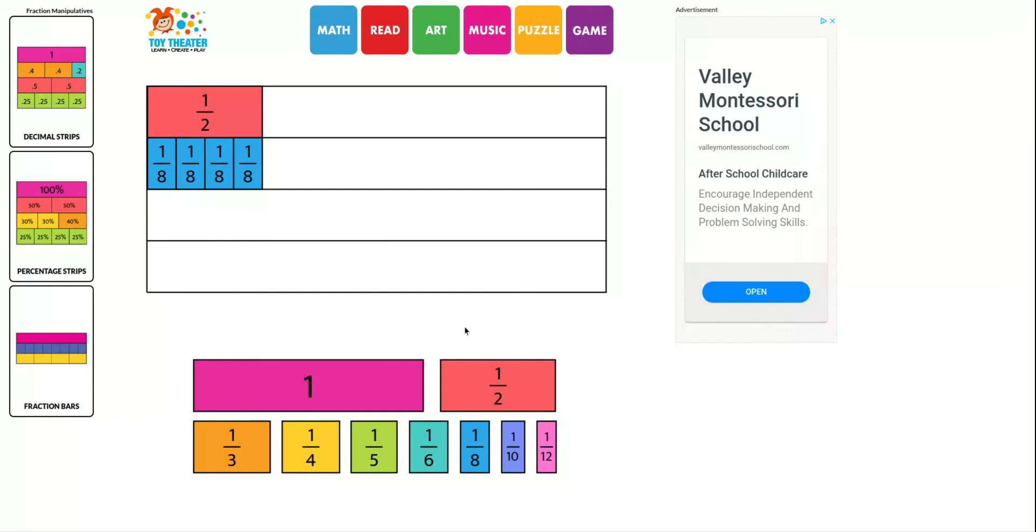And then below that in the box, you would fill in the numerator. And the numerator is asking you how many eighths pieces, right? Because you can see that eight is the denominator. So one, two, three, four. Your numerator is four. Four-eighths equals one-half.